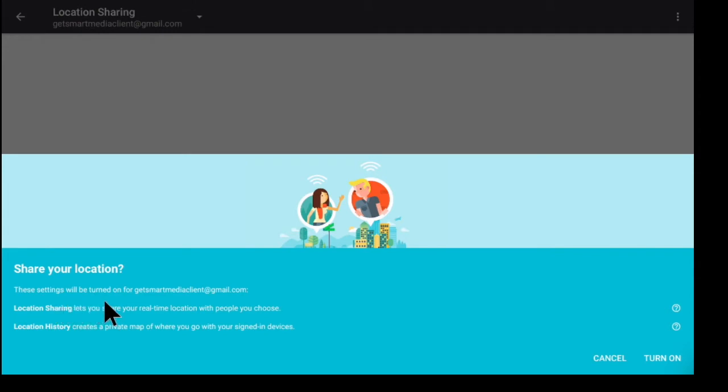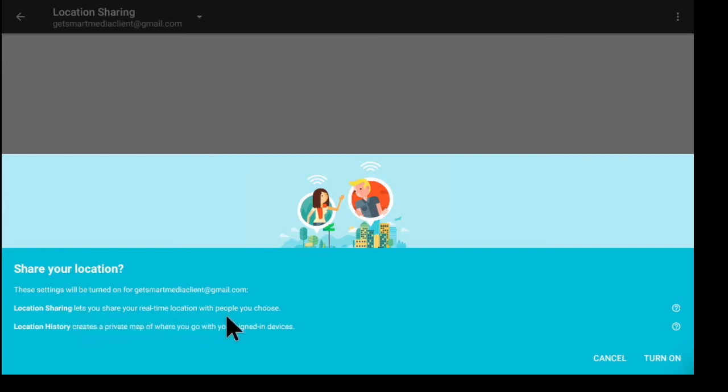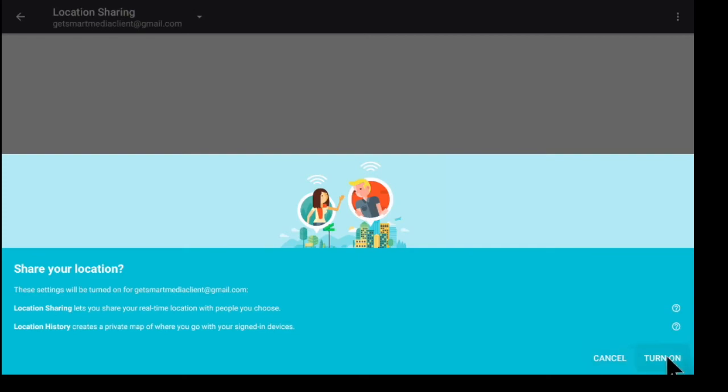These settings will be turned on for getsmartmediaclient@gmail.com. Location sharing lets you share your real time location with people you choose. Location history creates a private map of where you go with your signed in devices. So if I turn this on, I'm gonna just share it with myself.